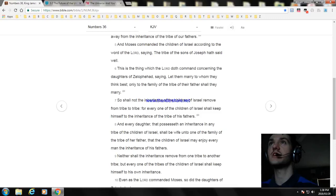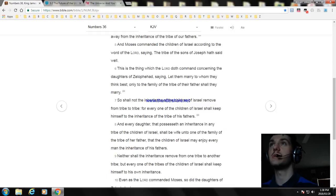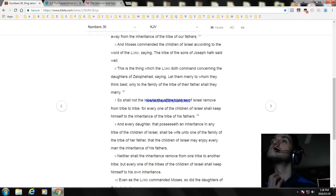And Moses commanded the children of Israel according to the word of the Lord, saying, The tribe of the sons of Joseph hath said well. This is the thing which the Lord doth command concerning the daughters of Zelophehad, saying,